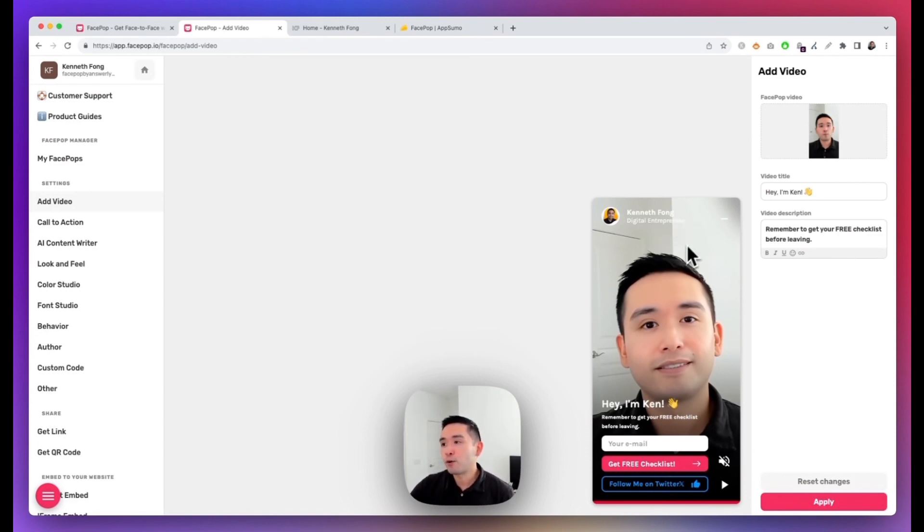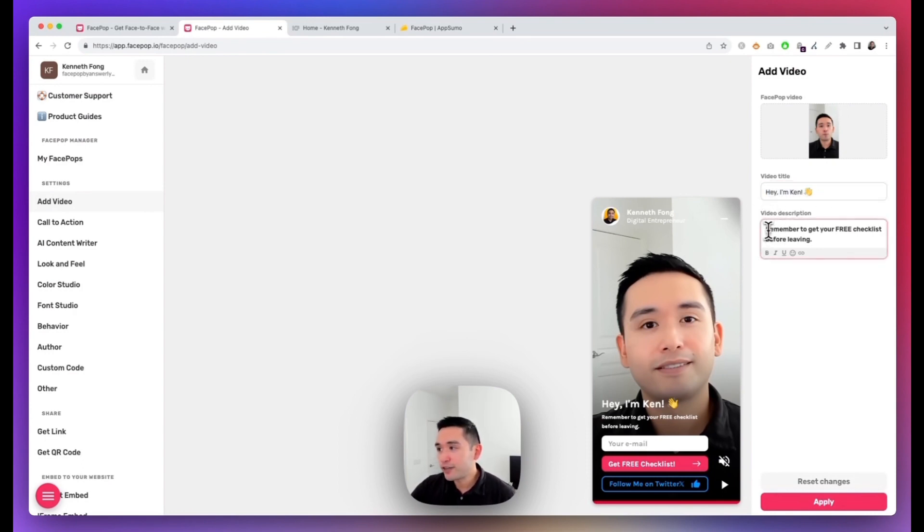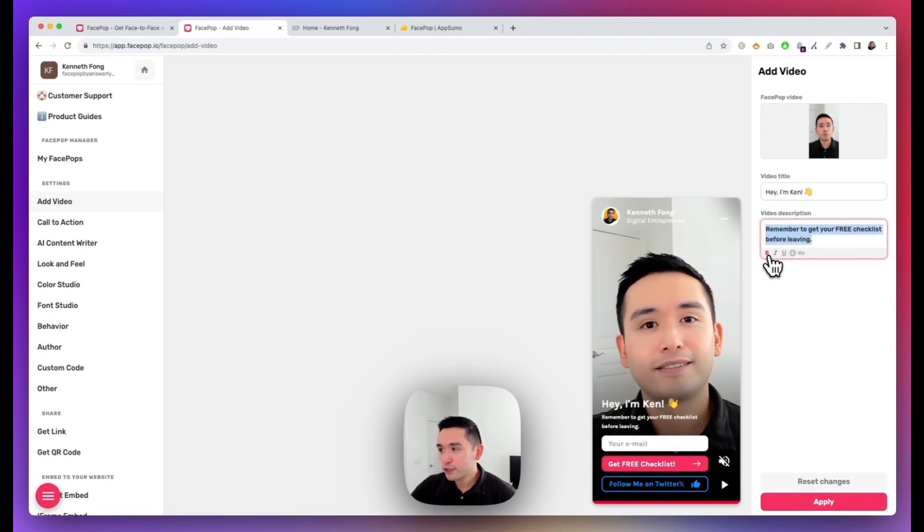You can add your video title and also a video description, and that is right here. You can edit the text, so right now it's bold for the video description, but I can click on that to unbold it and click on Apply.